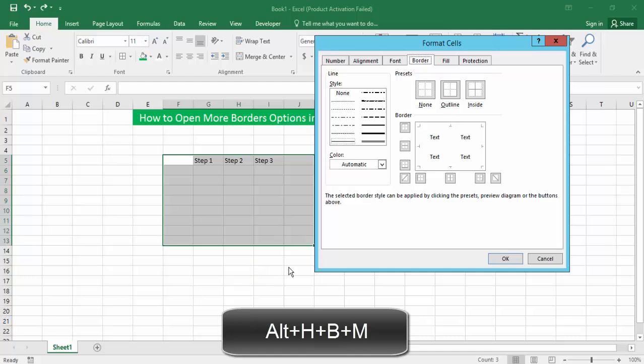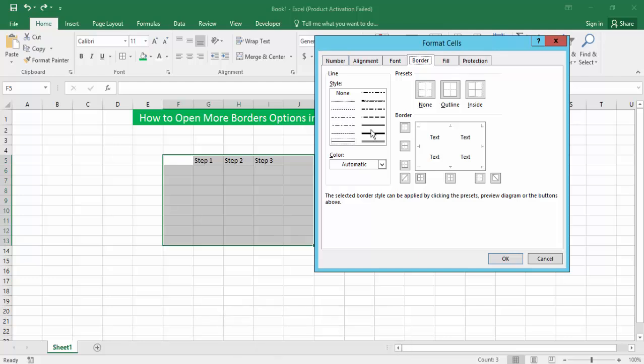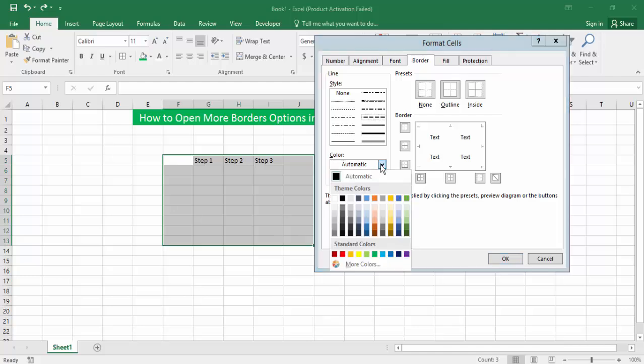Then the Format Cells dialog will appear showing the Border option. Now you can choose the border style and color.